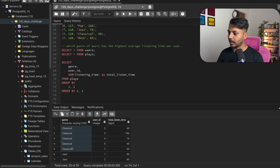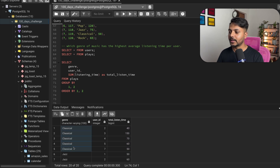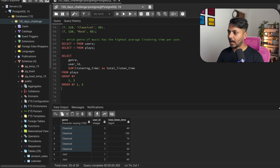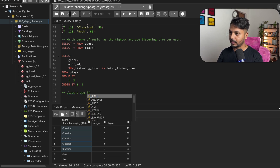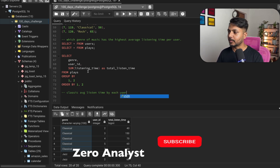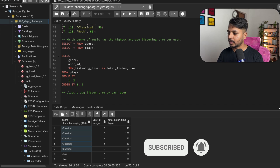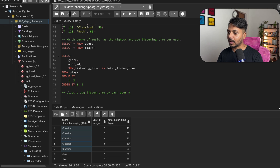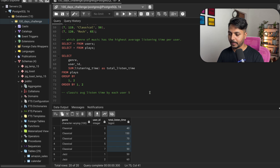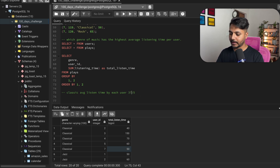For example, for the 'classic' genre we have five users with total listen times of 40, 150, 70, 60, and 50. To get the average listen time per user for this genre, I sum these values: 40 + 150 = 190, plus 70 = 260, plus 60 = 320, plus 50 = 370. Then I divide 370 by 5 users. That result — 74 — is the average listen time for the classic genre per user.